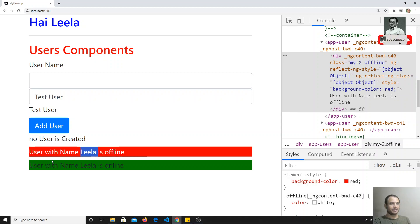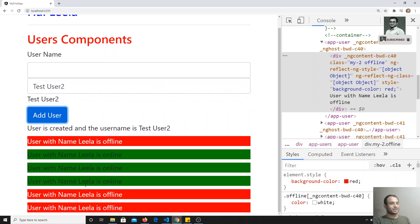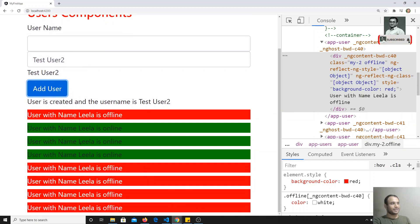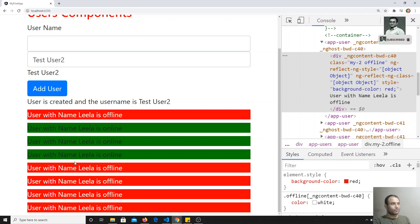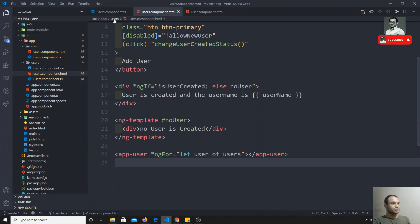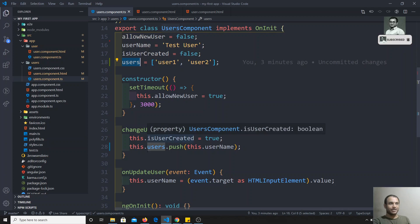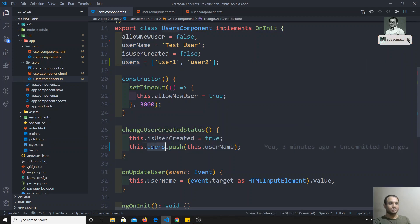For now ng-for is looping and showing the data. By default we have two users in the array, so two user components are shown. When we add a user, the list updates automatically. We need to also pass the name dynamically, which we will do in the next video.